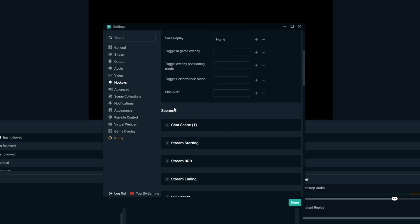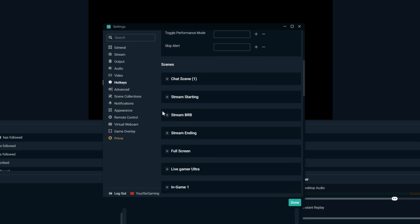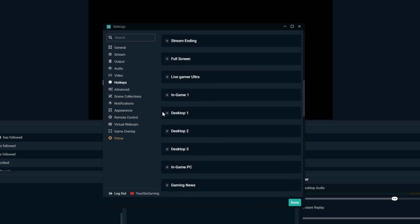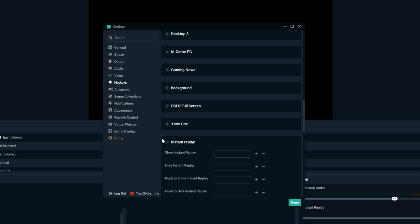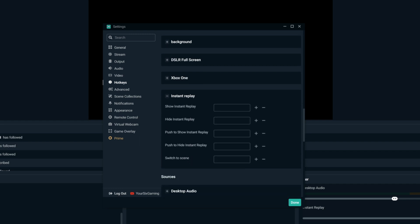Now let's scroll down and go to our scenes, and go to our instant replay scene. You can set up a hotkey on your keyboard or your Stream Deck that will automatically switch to the instant replay scene by putting something in right here. Otherwise you can show your replay by pressing a certain button as well. Set up the hotkeys specifically for your instant replay scene.